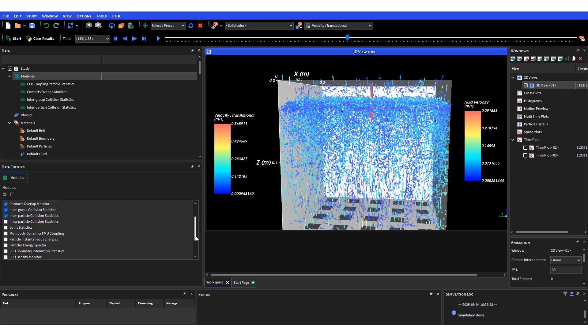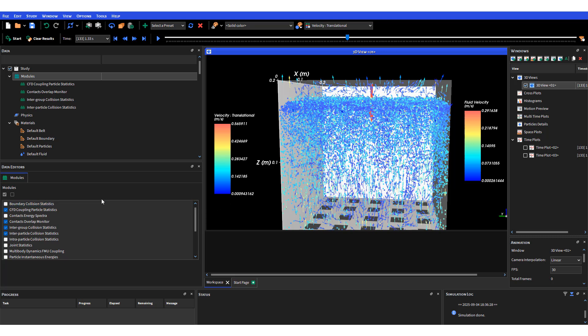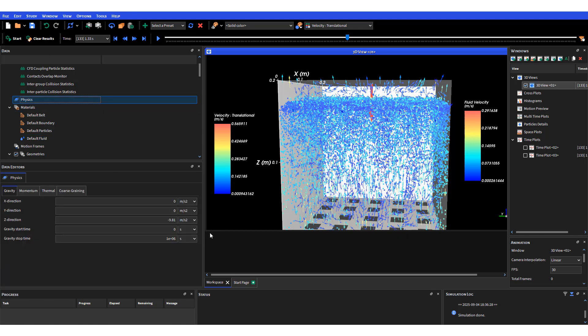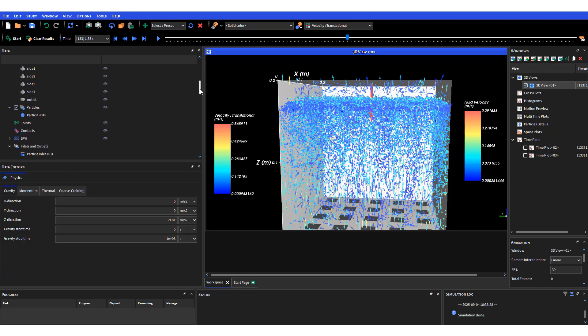Something I should mention is the module - there are a number of different modules that you can add to keep track of certain physics and parameters. I added a few of them looking at particle collision especially, and CFD coupling particle statistics as well.